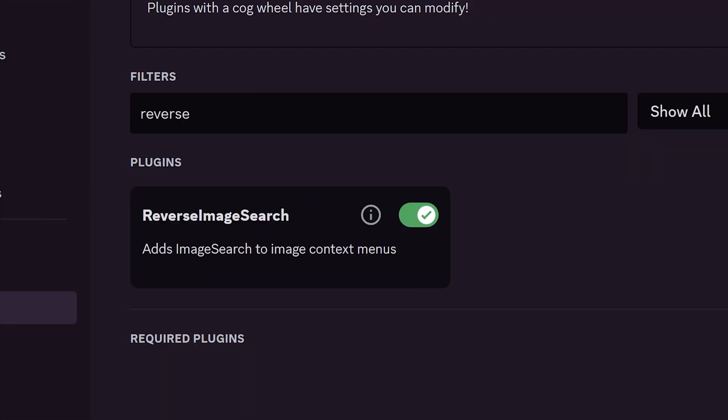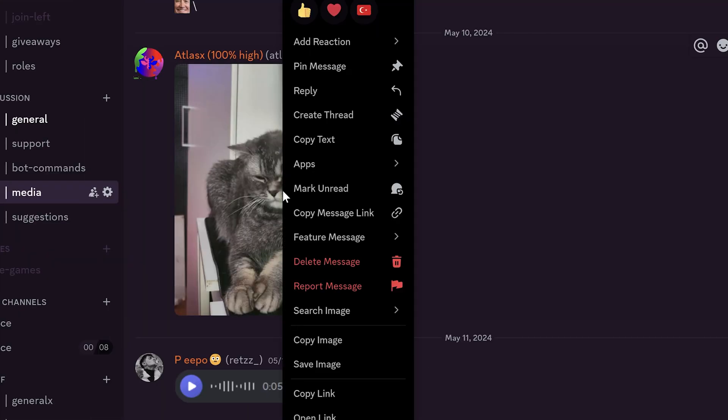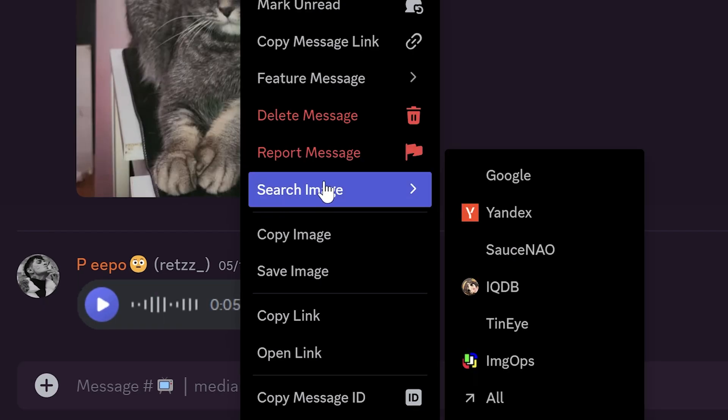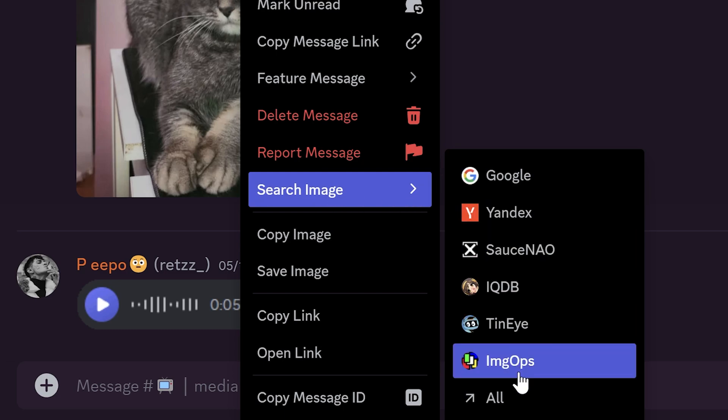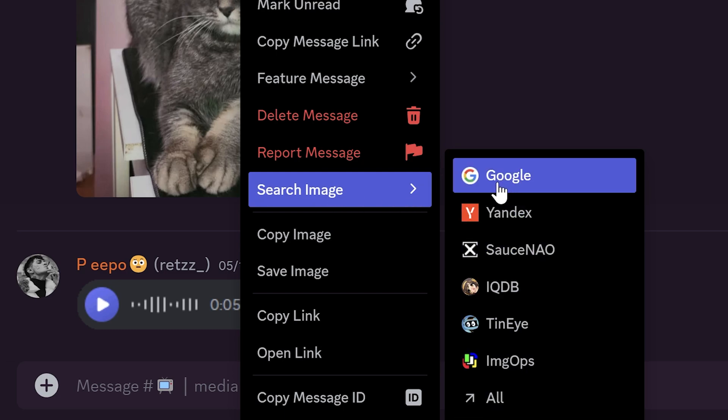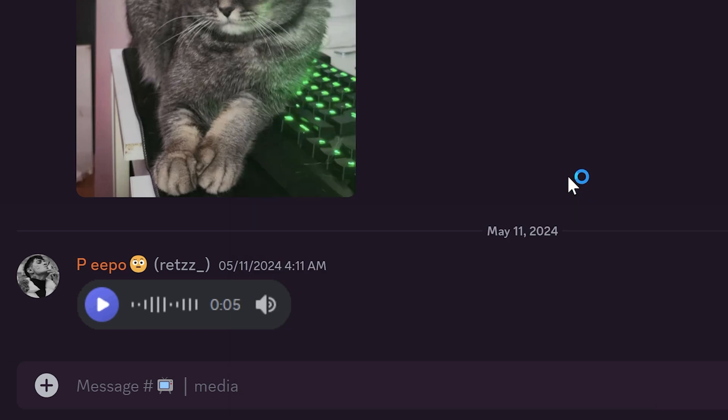Reverse image search. It adds image searching to the context menu. You can right click to any image and try to find a source. There are some searchers, but I use only Google Lens.